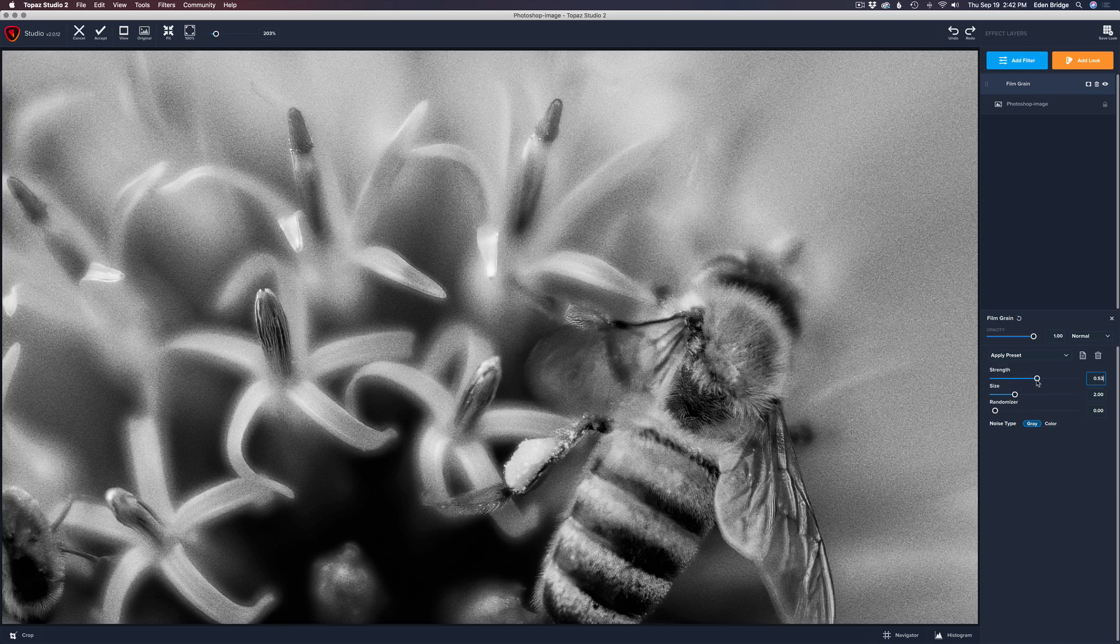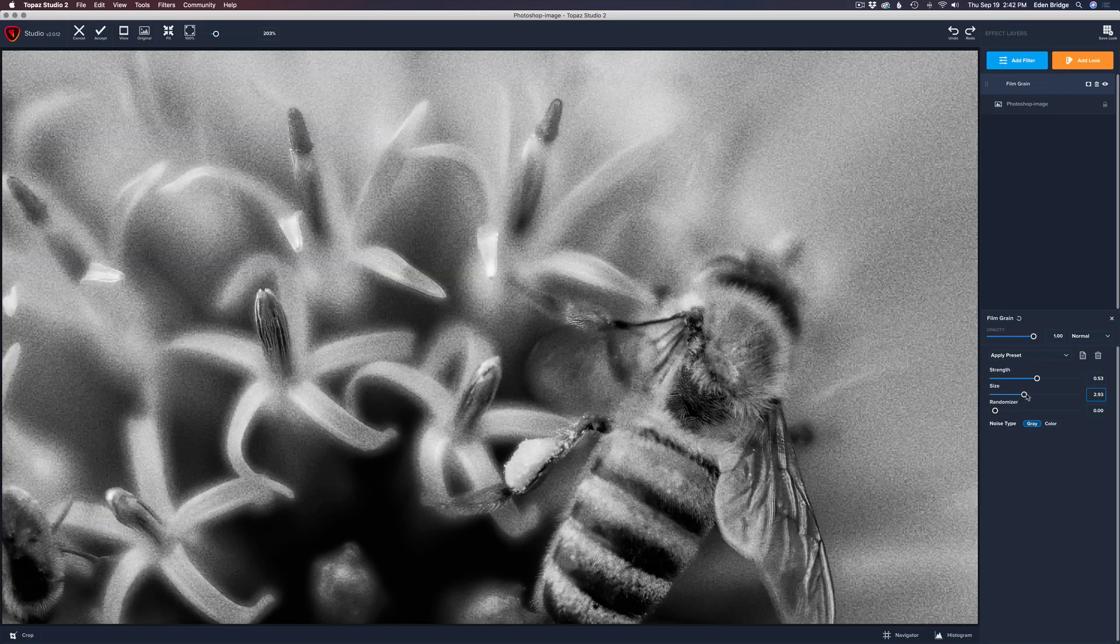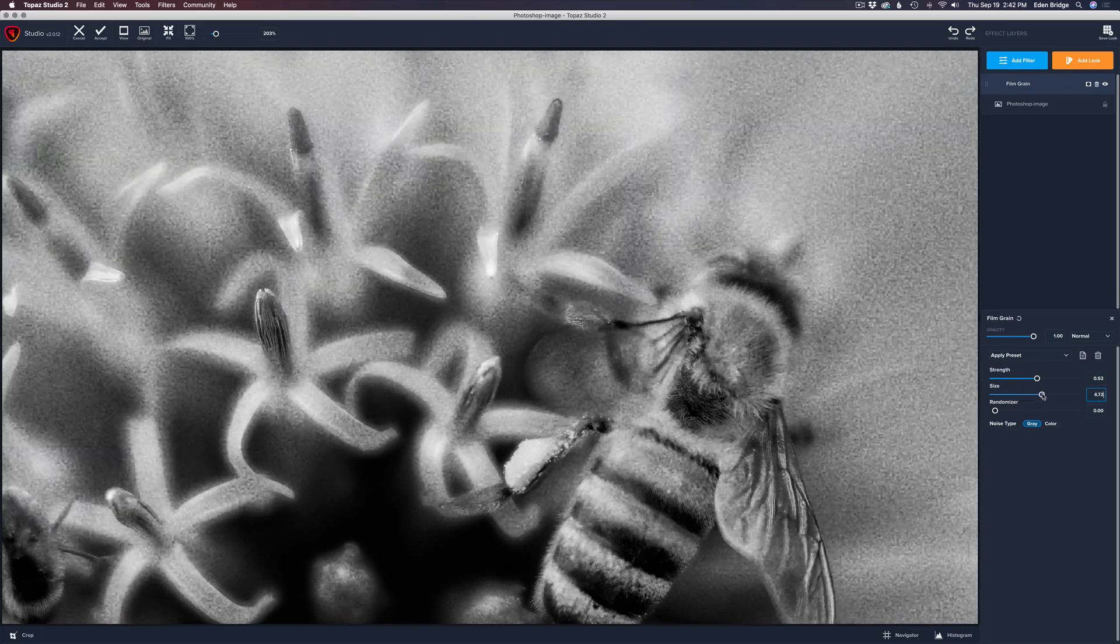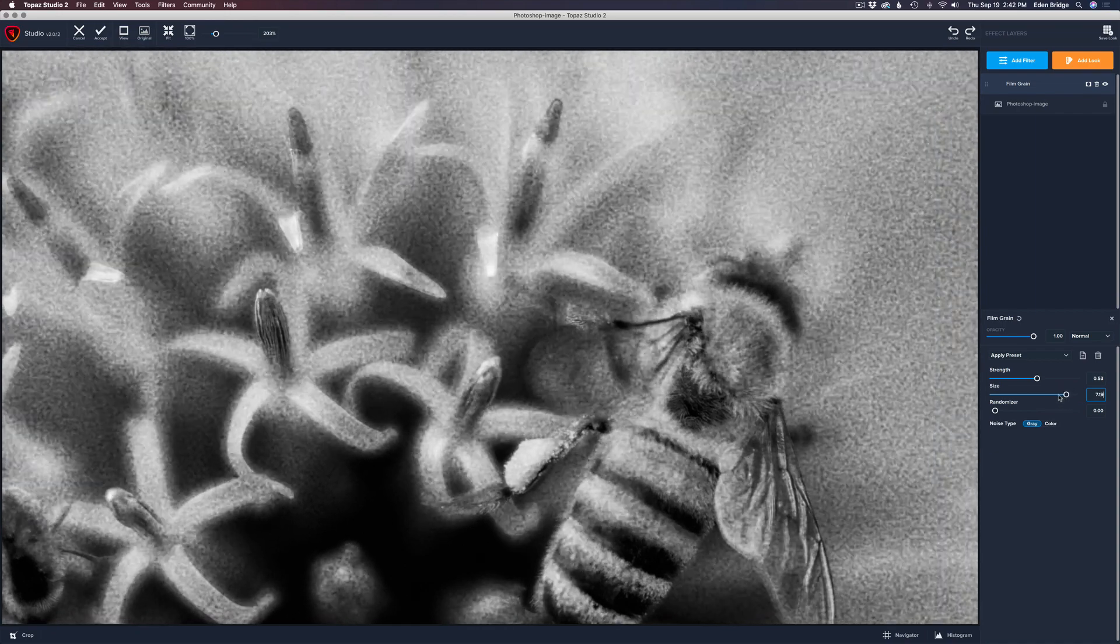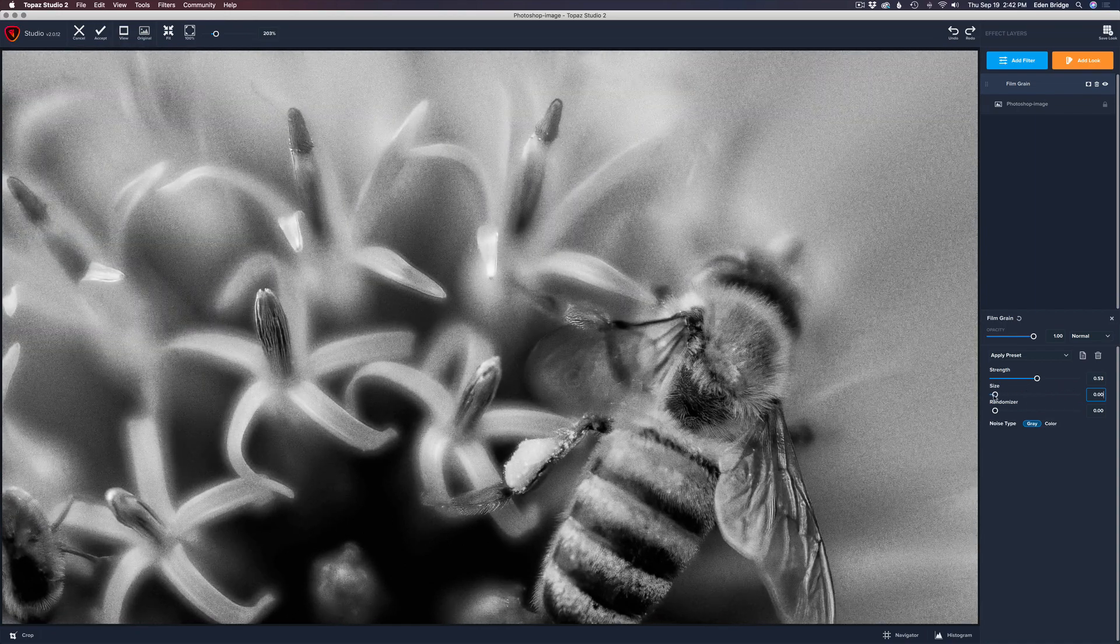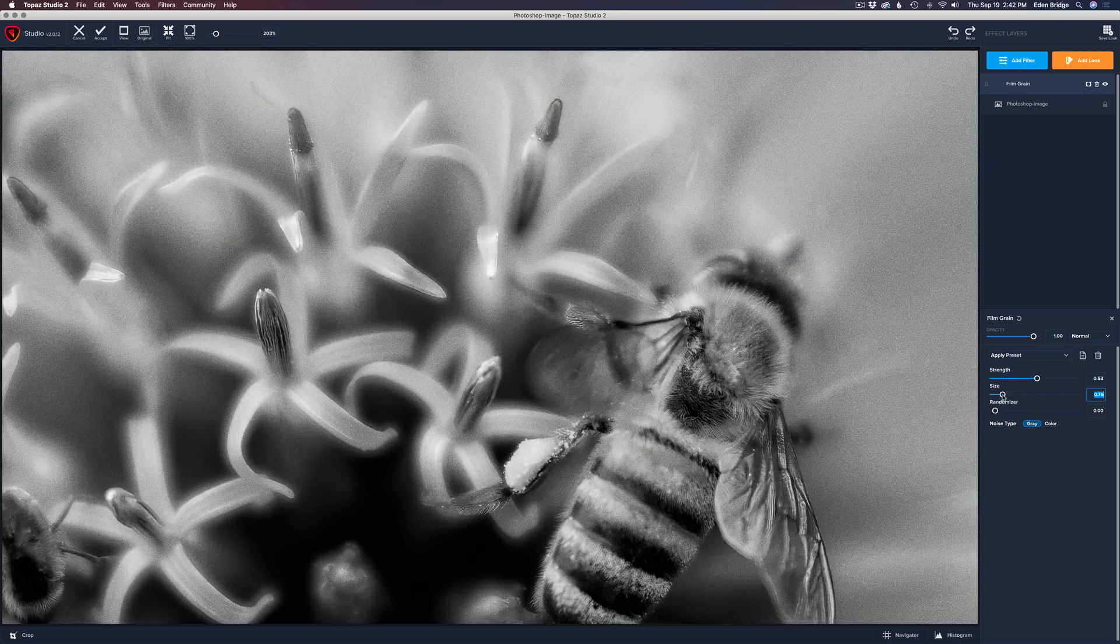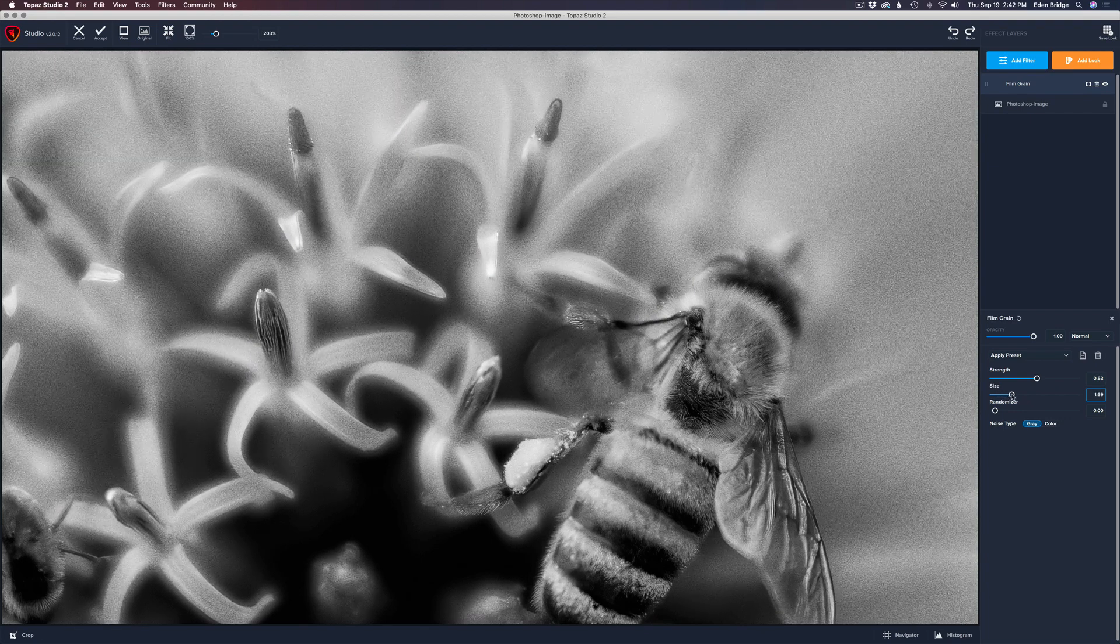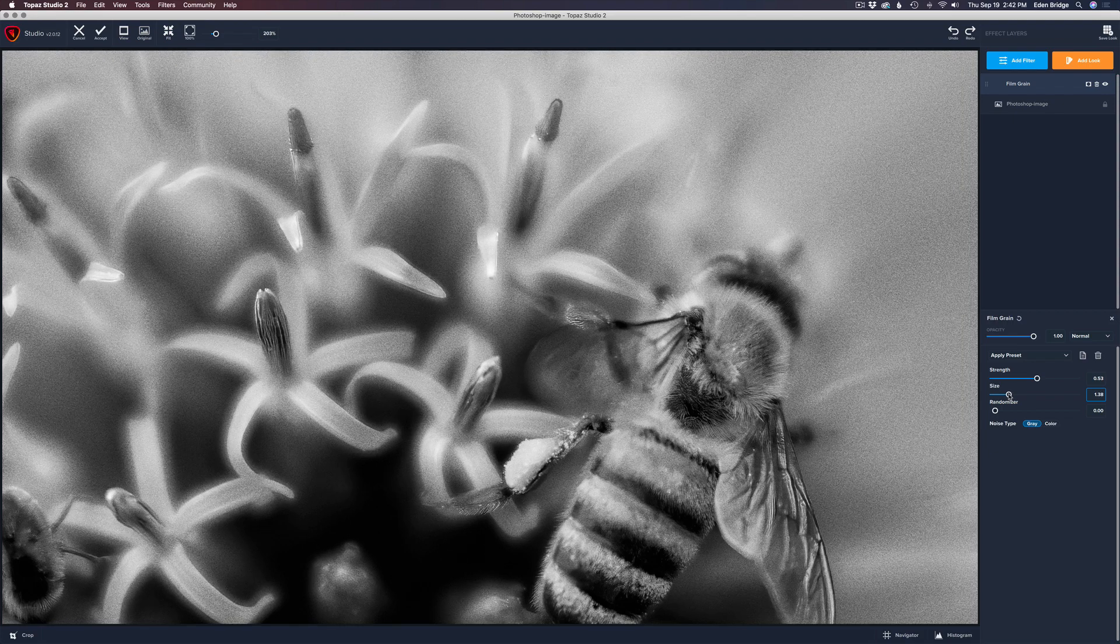Now we have a size adjustment slider here. So if we move it to the right, we can make the grain larger. We can make it very large or we can make it very small. I'm going to go with the size maybe right around here somewhere.